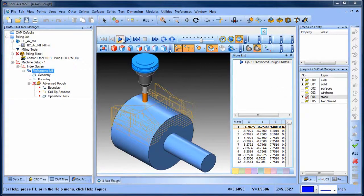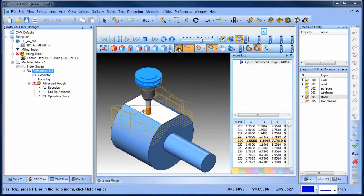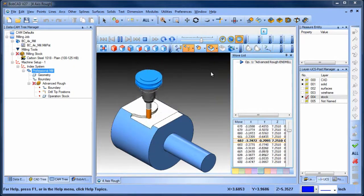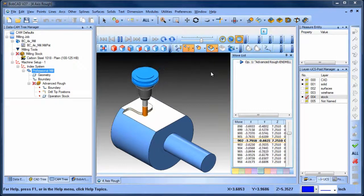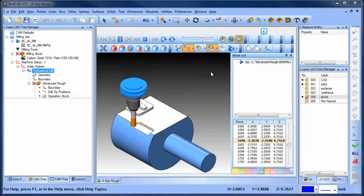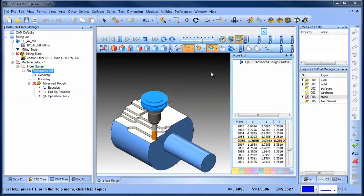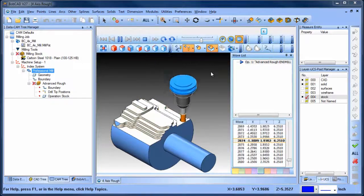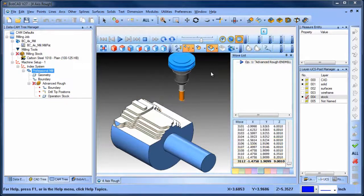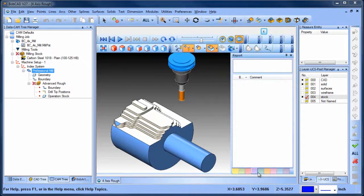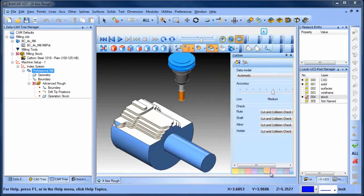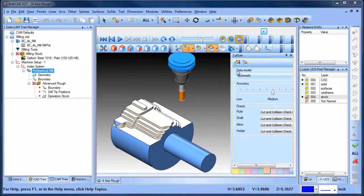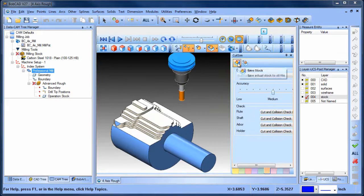As you can see, we have a very efficient toolpath that is only generated where there is stock. Once the simulation is done, we can go to the simulation tab and click on the save stock icon. At this point, we are saving an STL file of the machine stock after the first roughing routine.